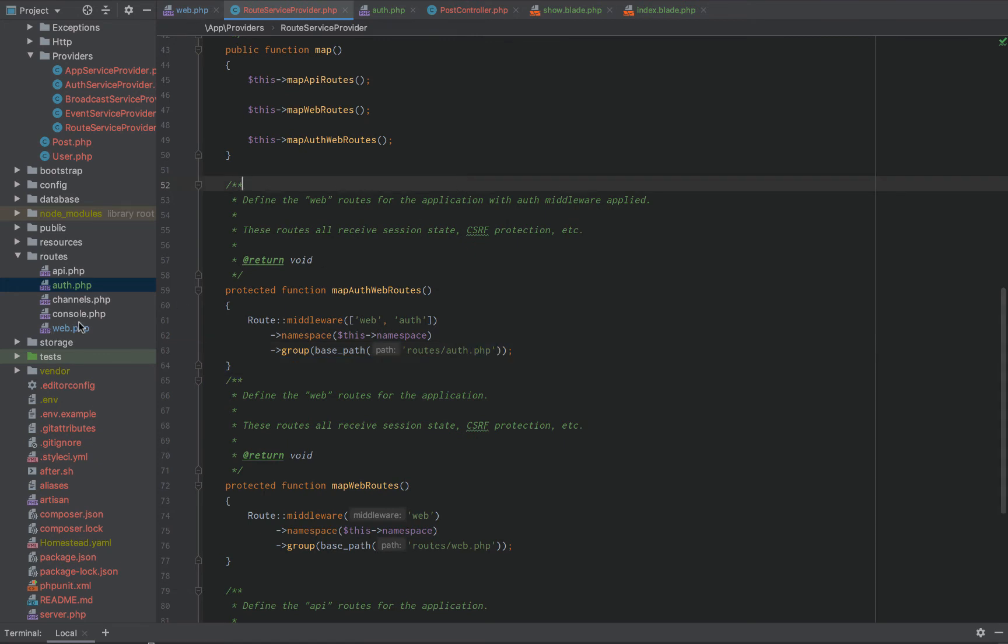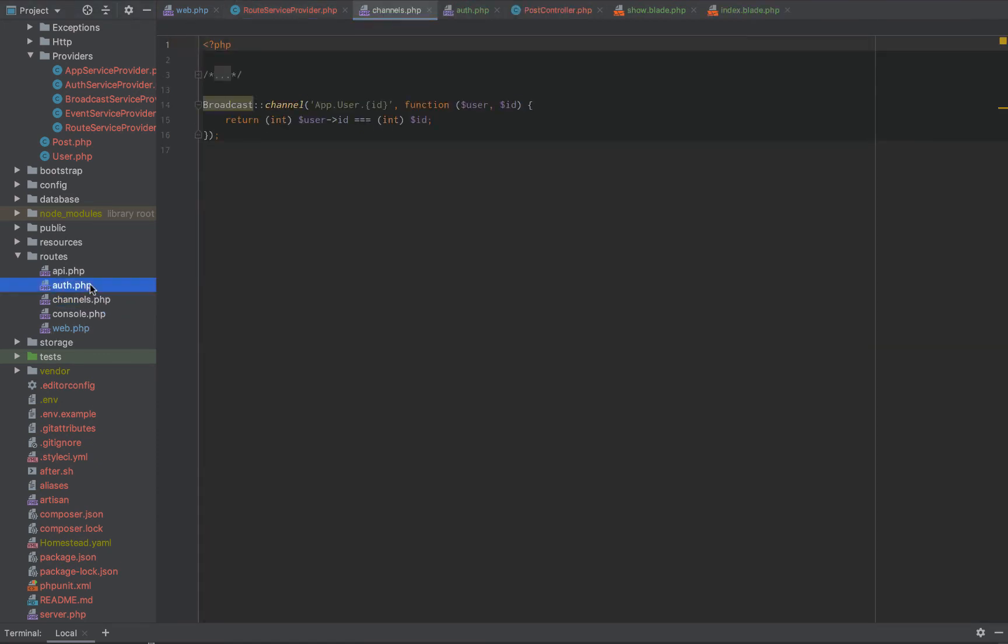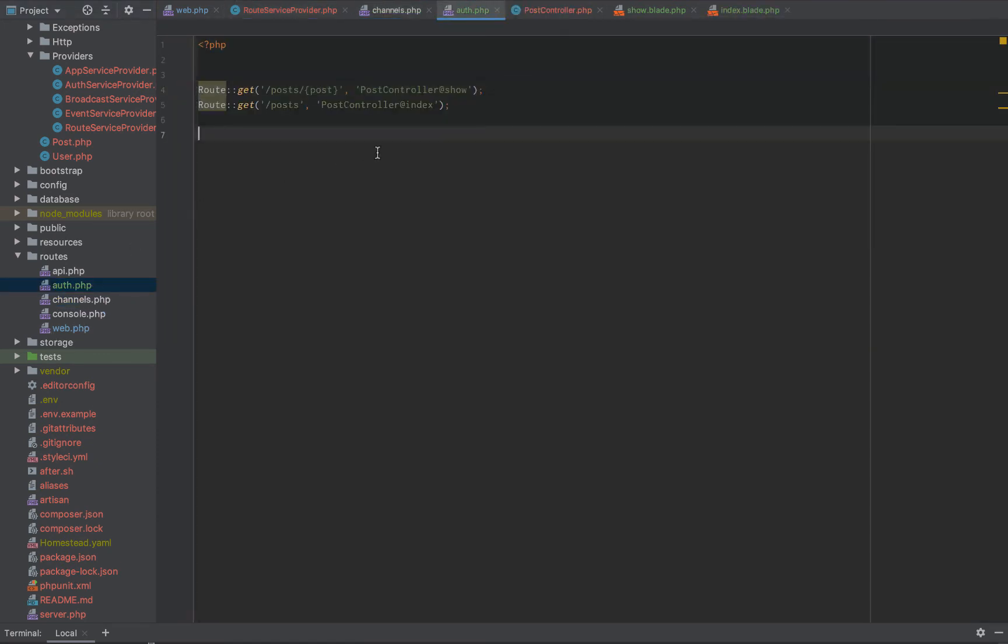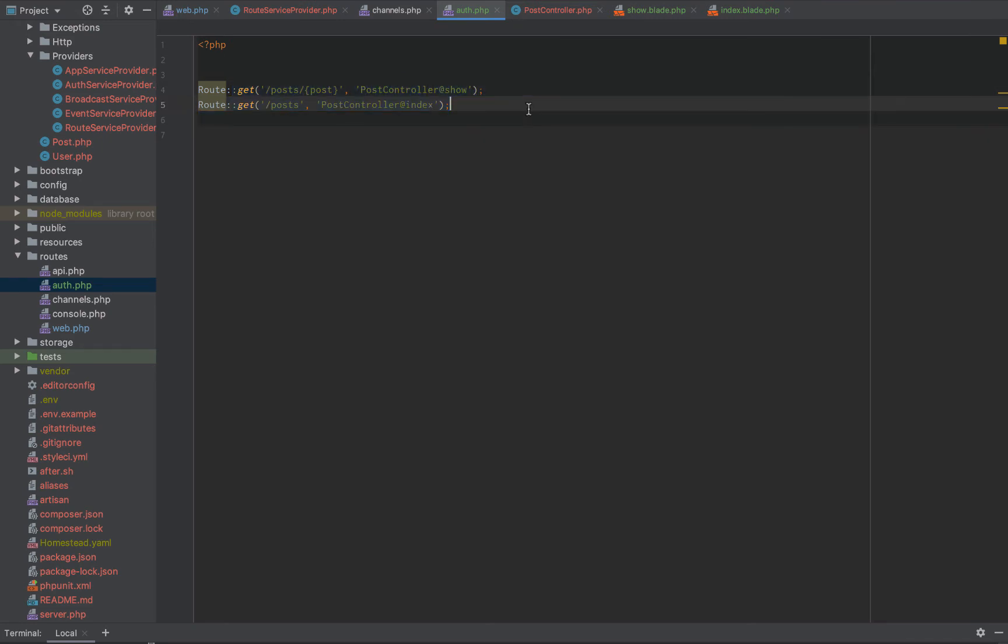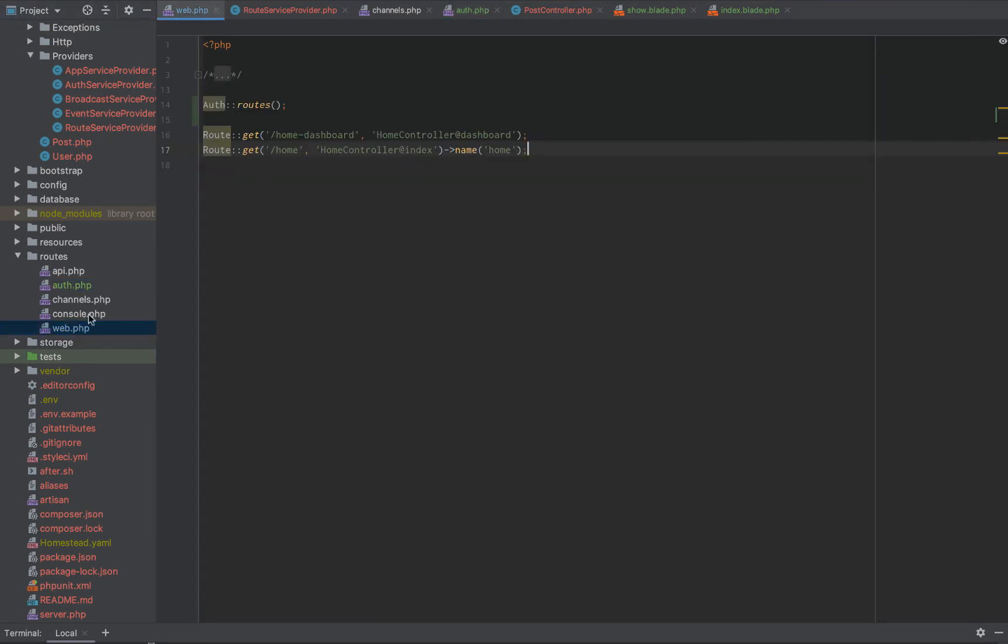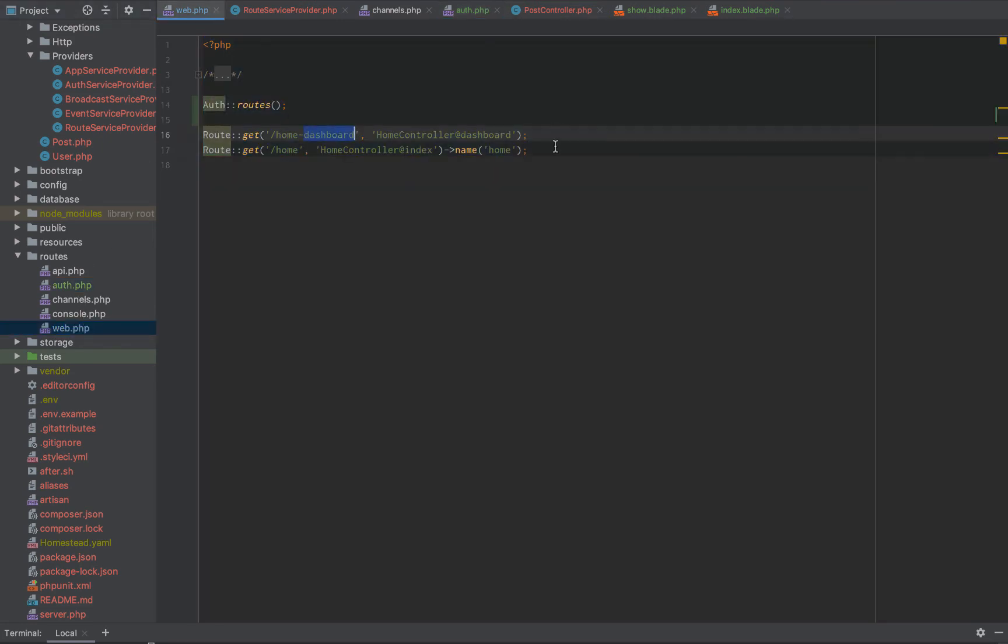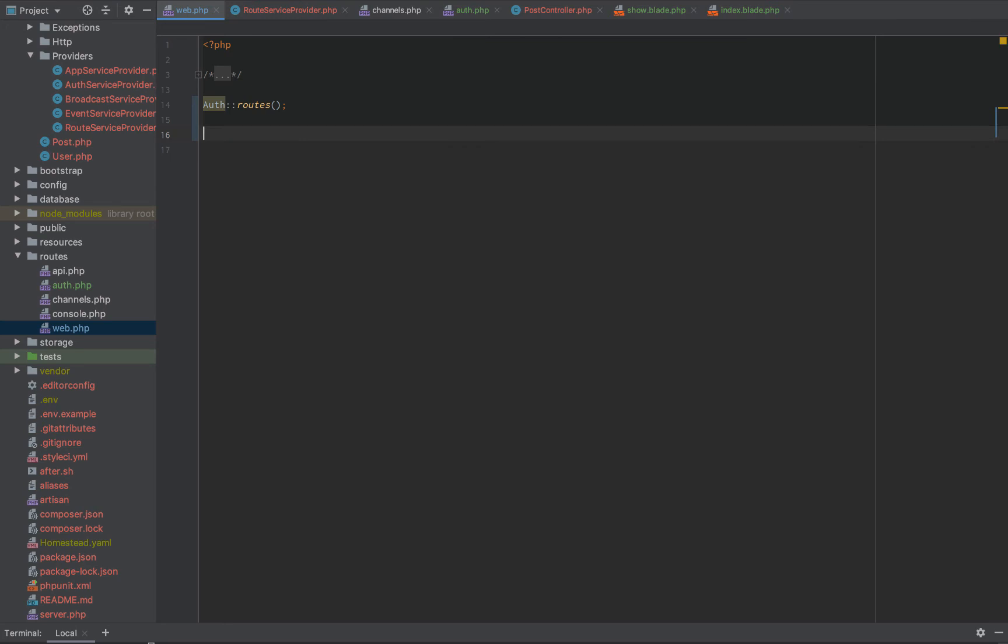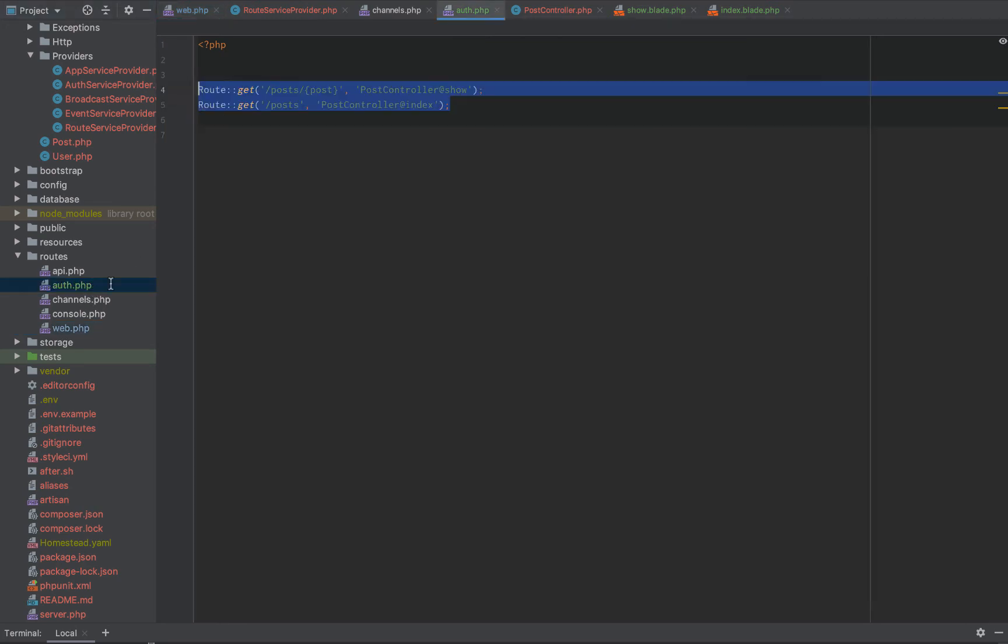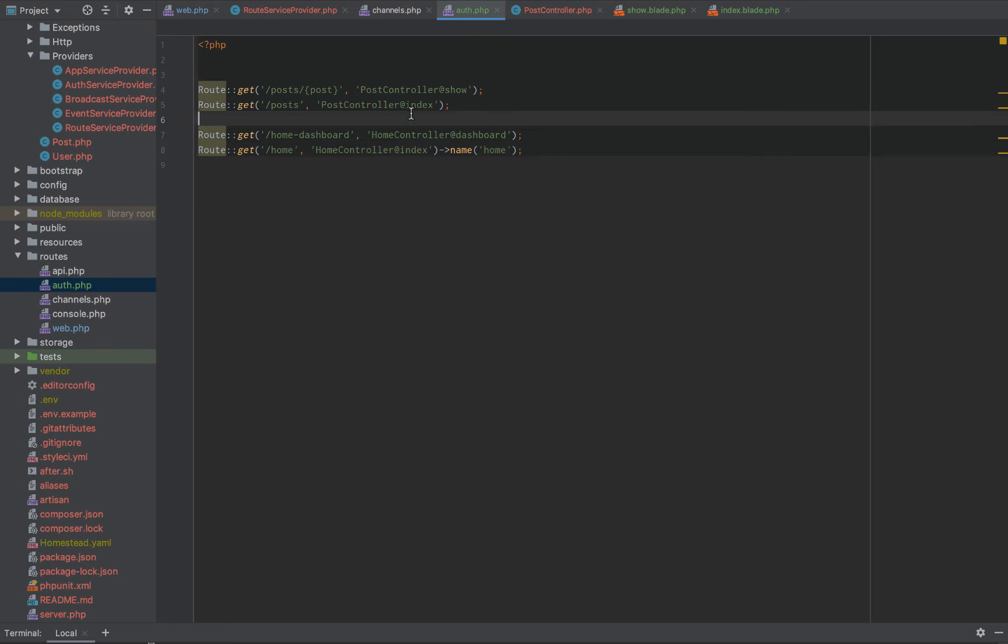And now, if we go back to our auth routes right here, these will automatically apply the auth middleware. If we go back to web and say, okay, our home controller routes are behind the auth route as well. Well, let's just bring that over to auth, right? And there we go.